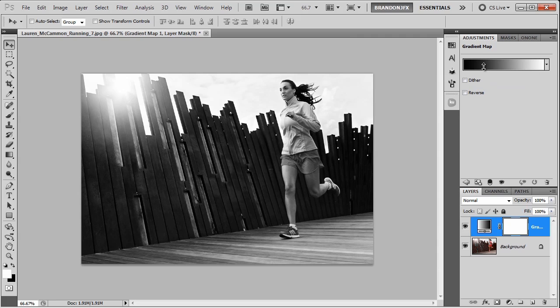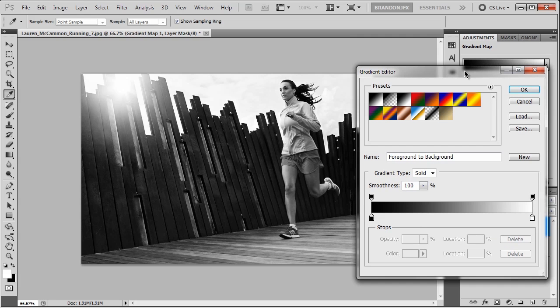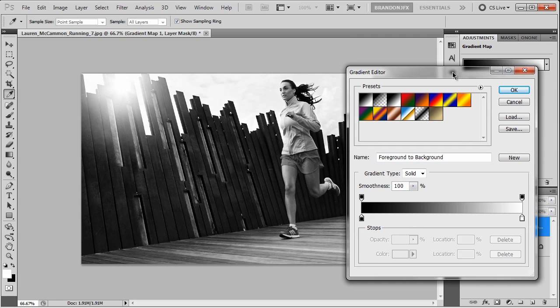So if we click on the gradient, it will open our gradient editor. And you could play around with the colors here, but as you can see, I already have a preset made with the colors I want.